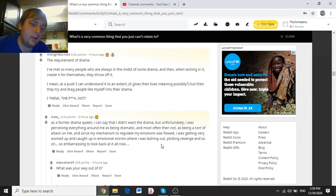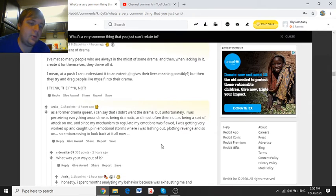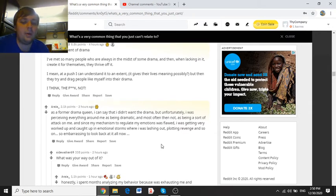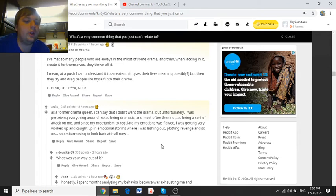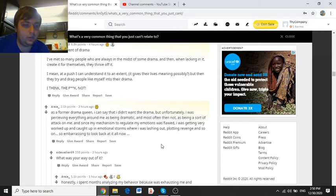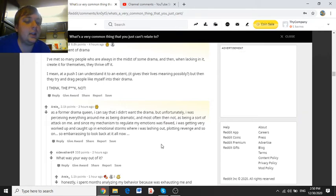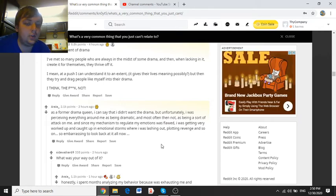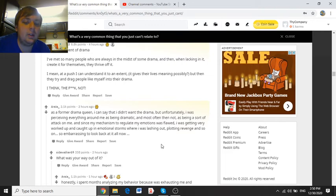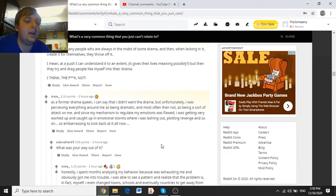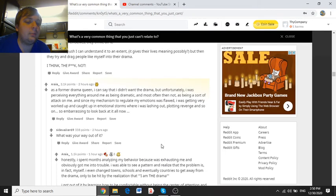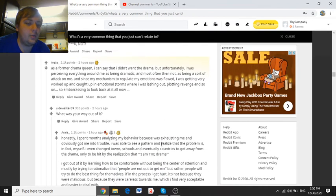The requirement of drama. I met so many people who are always in the midst of some drama. And then, when lacking in it, create it for themselves, then thrive off of it. I mean, at a push, I can understand to an extent, it gives them life's meaning, possibly. But then, they try and drag people like myself into their drama.